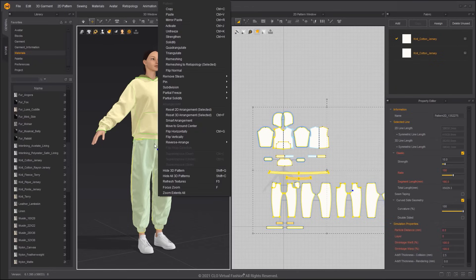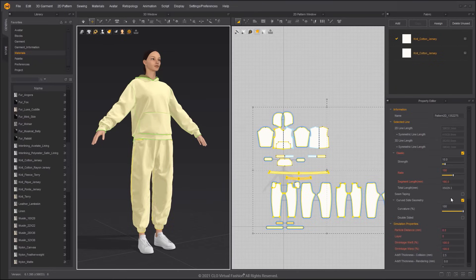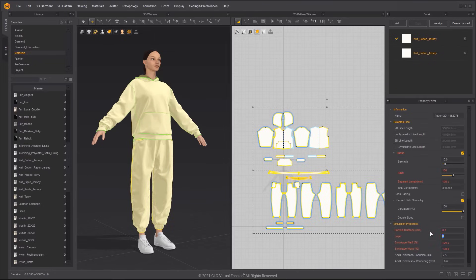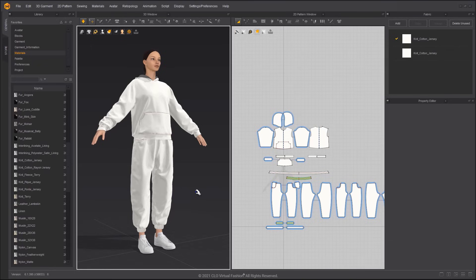After the Hoodie is outside of the pants, activate the pants and reset the Layer Value to 0, and then simulate.